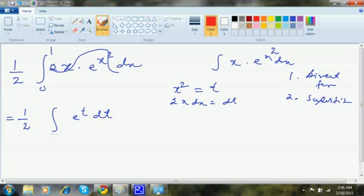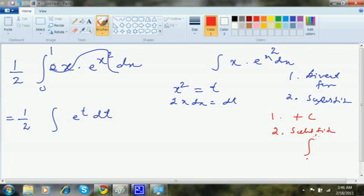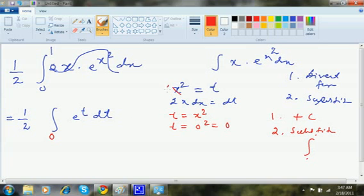Wait — because you are doing definite integrals, here is the key change: there is no plus c, and if there is any substitution, the limits will change. These limits are with respect to x: 0 means x's smallest value is 0, and highest is 1. So when t = x², when x was 0, t = 0² = 0. When x is 1, t = 1² = 1. So the new limits are 0 to 1.